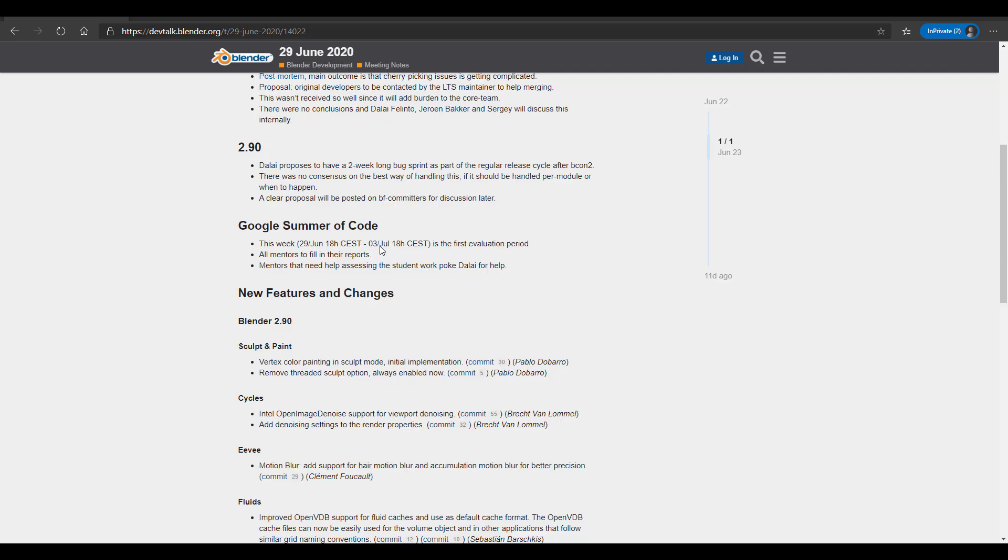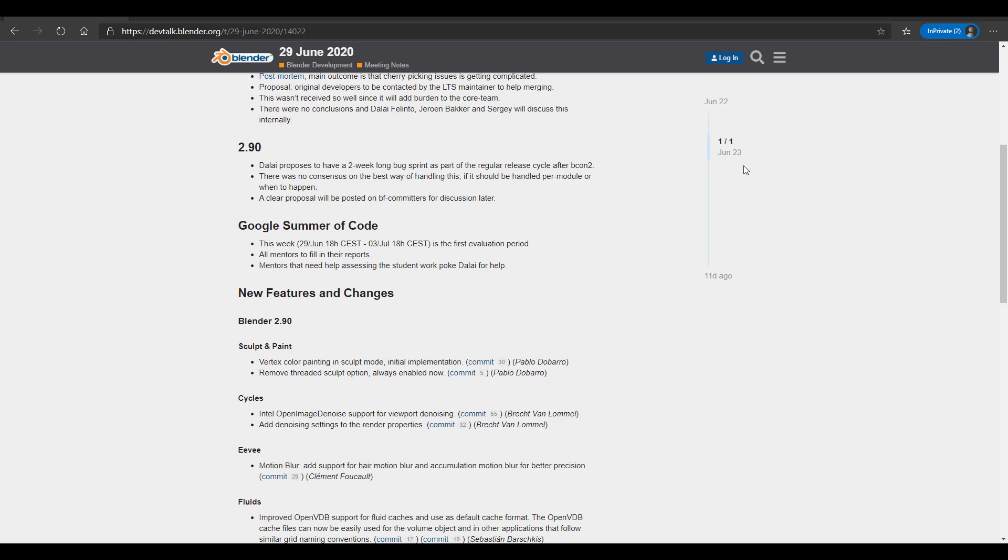Regarding Blender 2.9, Brecht is proposing a two-week long bug sprint as part of the regular cycle. Although after this conversation, there is no agreed consensus on how this will be handled. A clear proposal will be posted on the BF Committers for discussion and this is set for later.